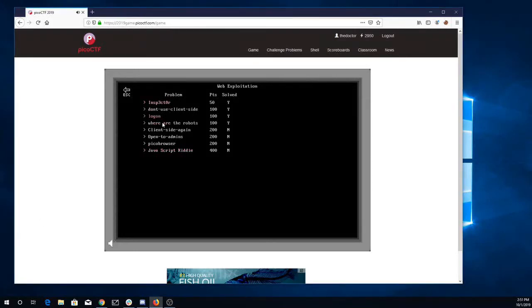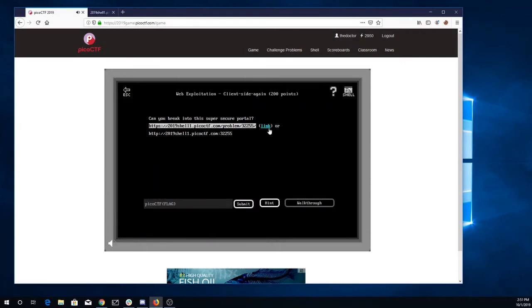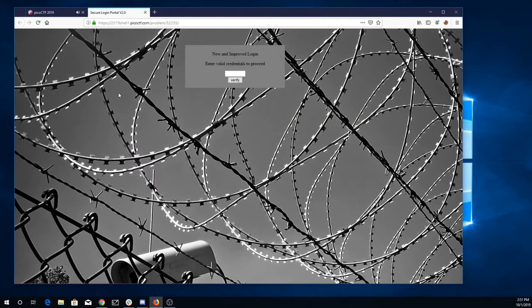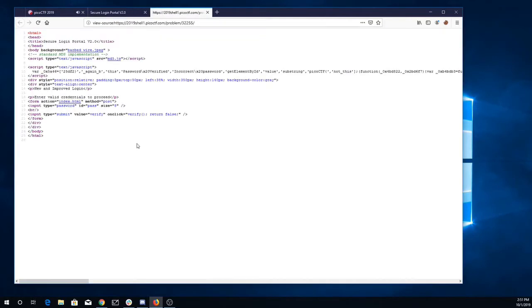Okay, we'll look at client-side again. If you break into the super secure portal, I'll open this link, then I'm going to look at it and then open the page source. Alright, let's see what we've got going on here.